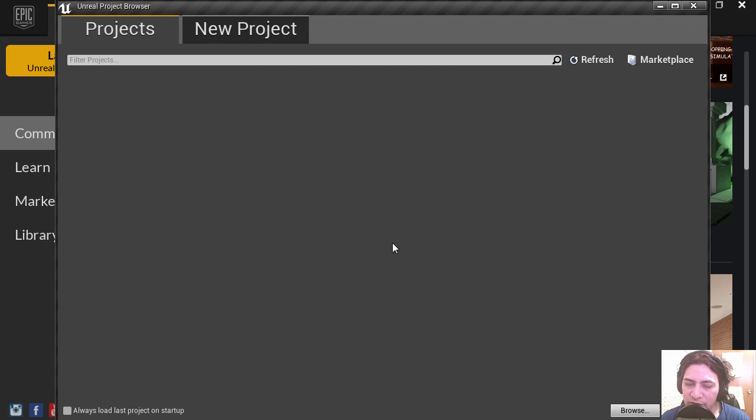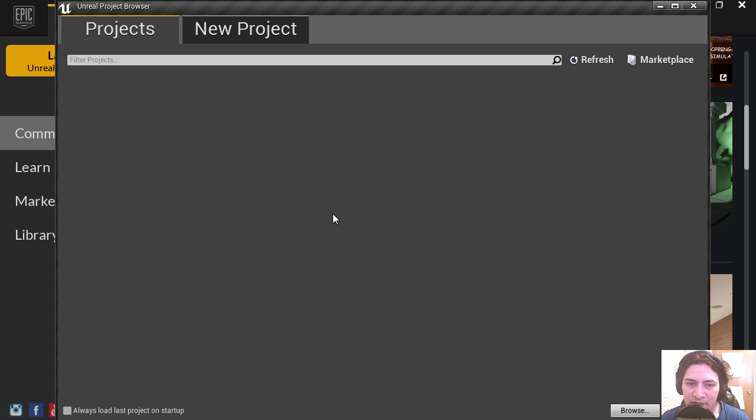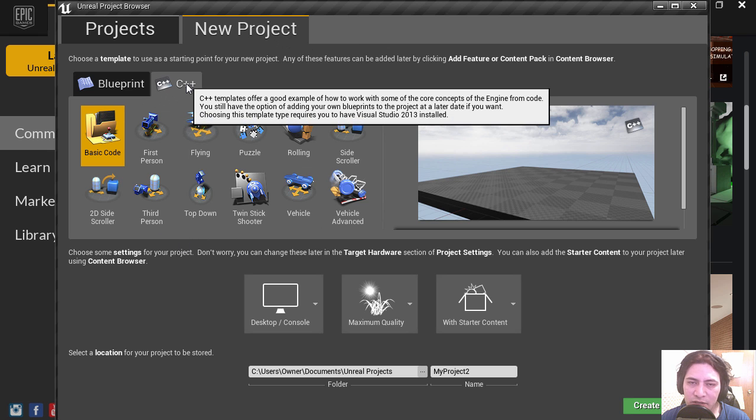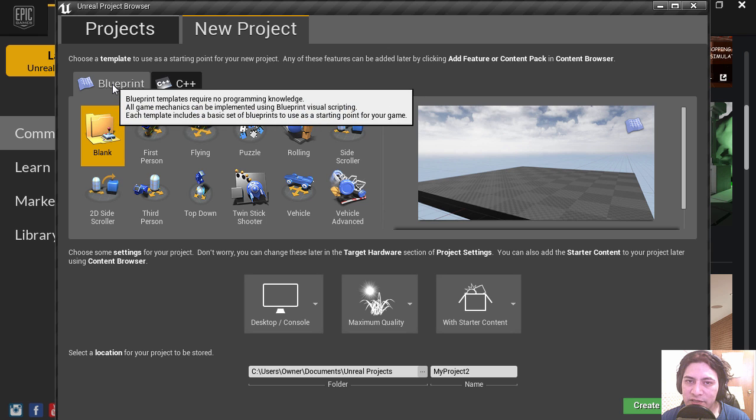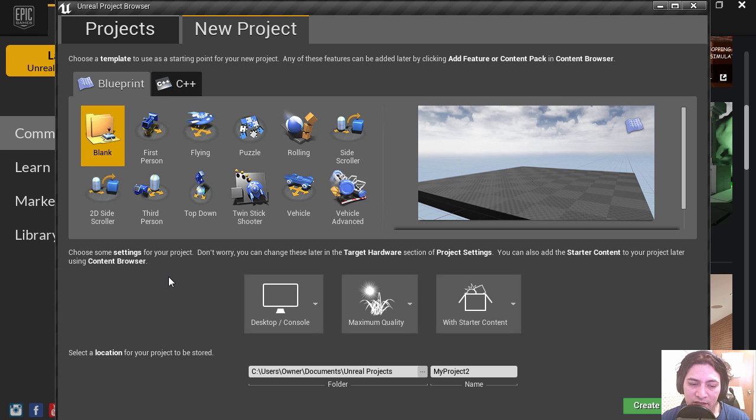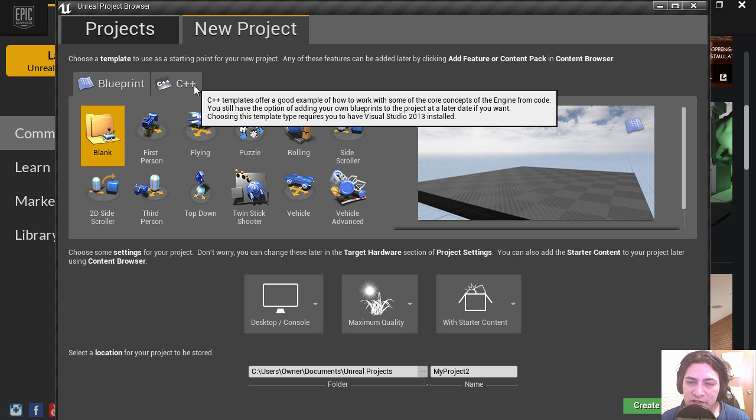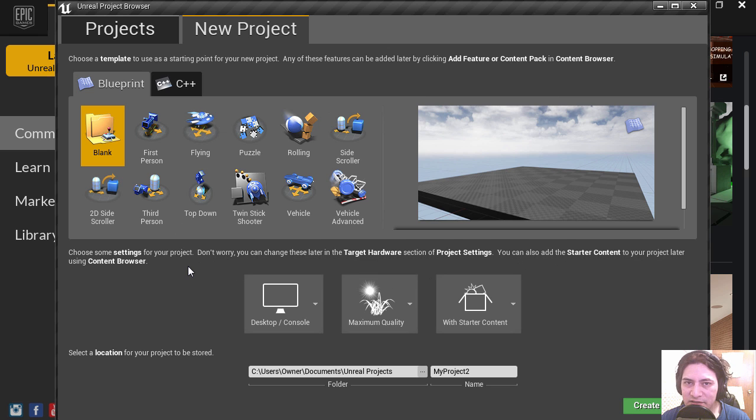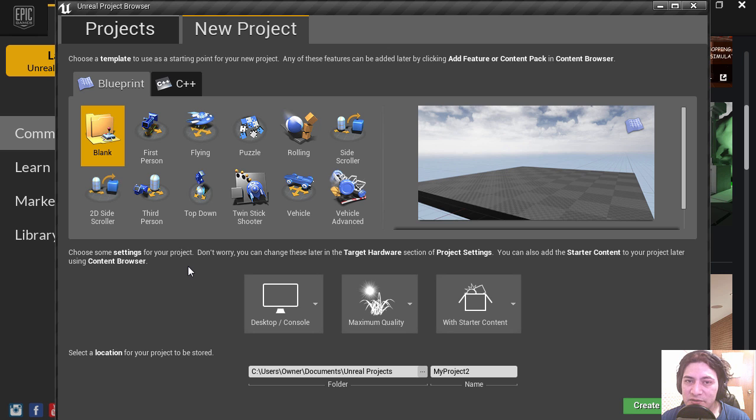This is what you get when you first open Unreal Engine, and I have no projects here yet, so let's go New Project. In here you can select C++ or Blueprint. Now if you're insane you will select C++, but since we are not insane, we're going to select Blueprint because this allows us to create games without programming.